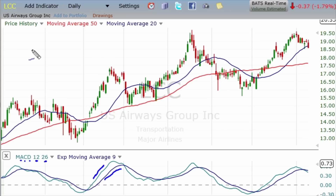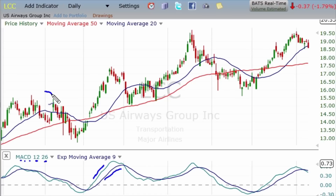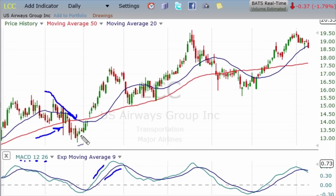For example, this stock LCC — US Airways — plotted on a daily chart here, complements of freestockcharts.com, is in a down move here. You can see the 50-day moving average is still trending up as the market's selling off, and the question is: will it continue to sell off or will it rebound and go back up?